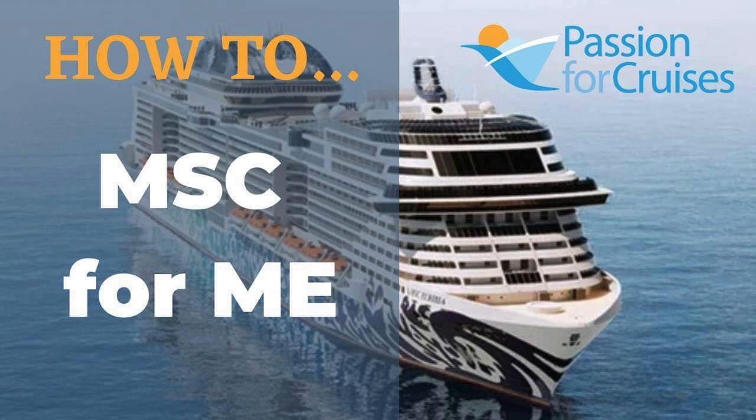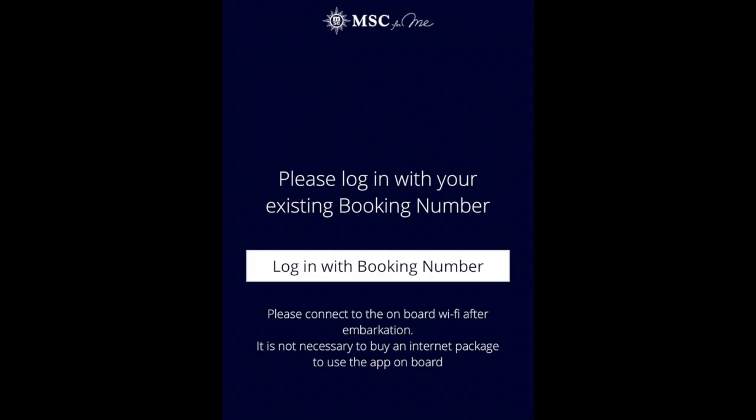Hello and welcome to How to Navigate MSC4ME. There are three ways you can do this. The first way, and the easiest way where you can do absolutely everything, is to download the MSC4ME app on your mobile phone and log in with your booking number.